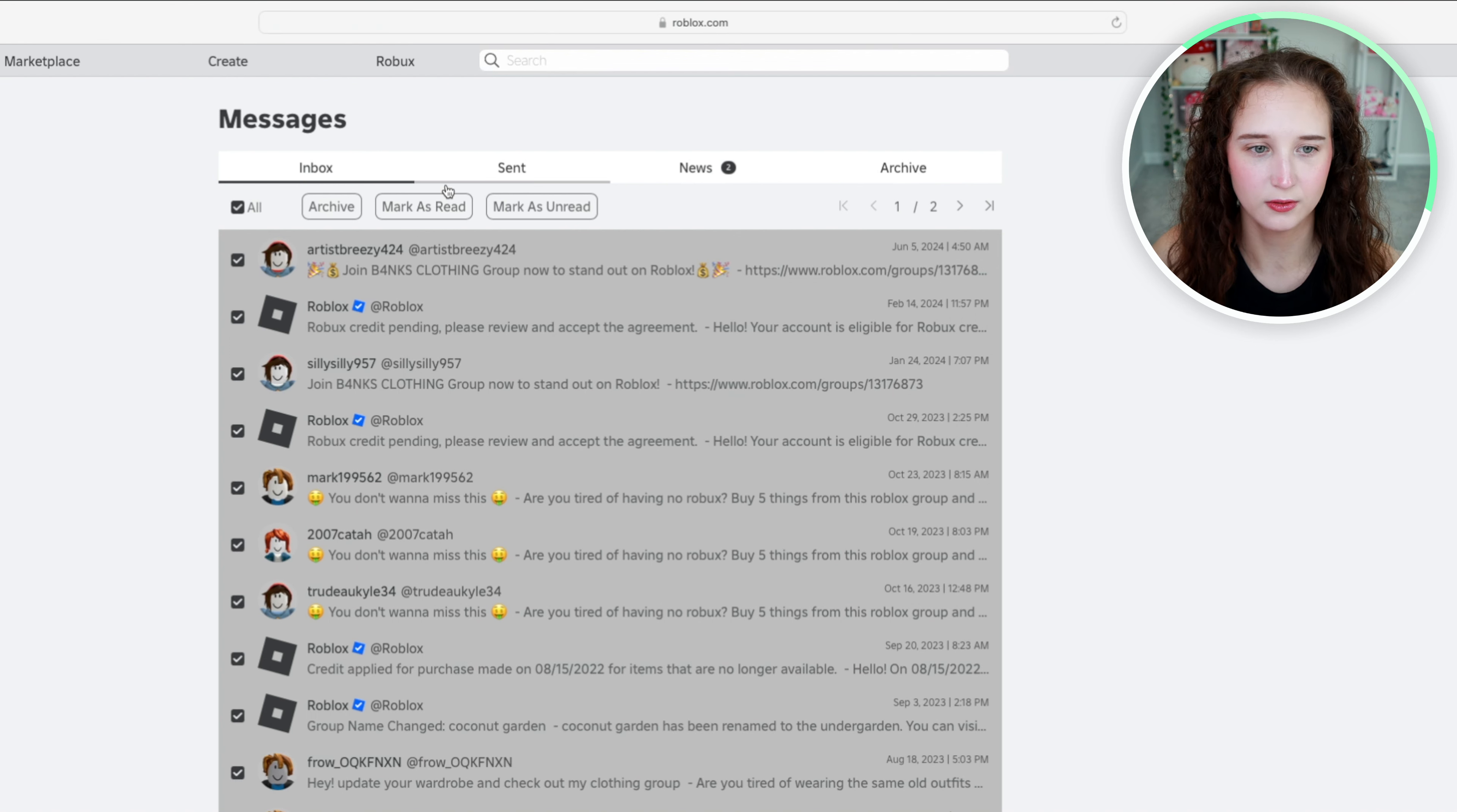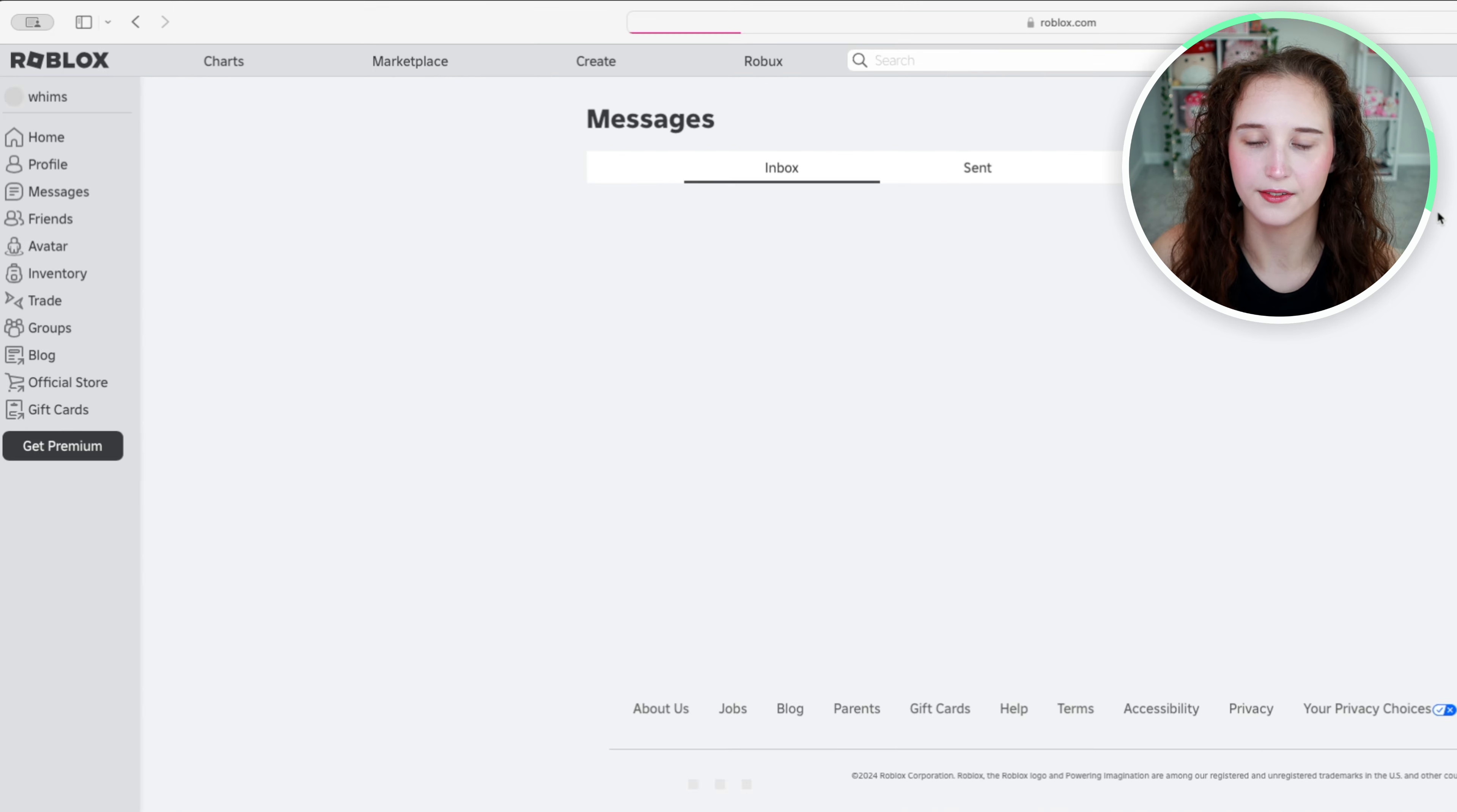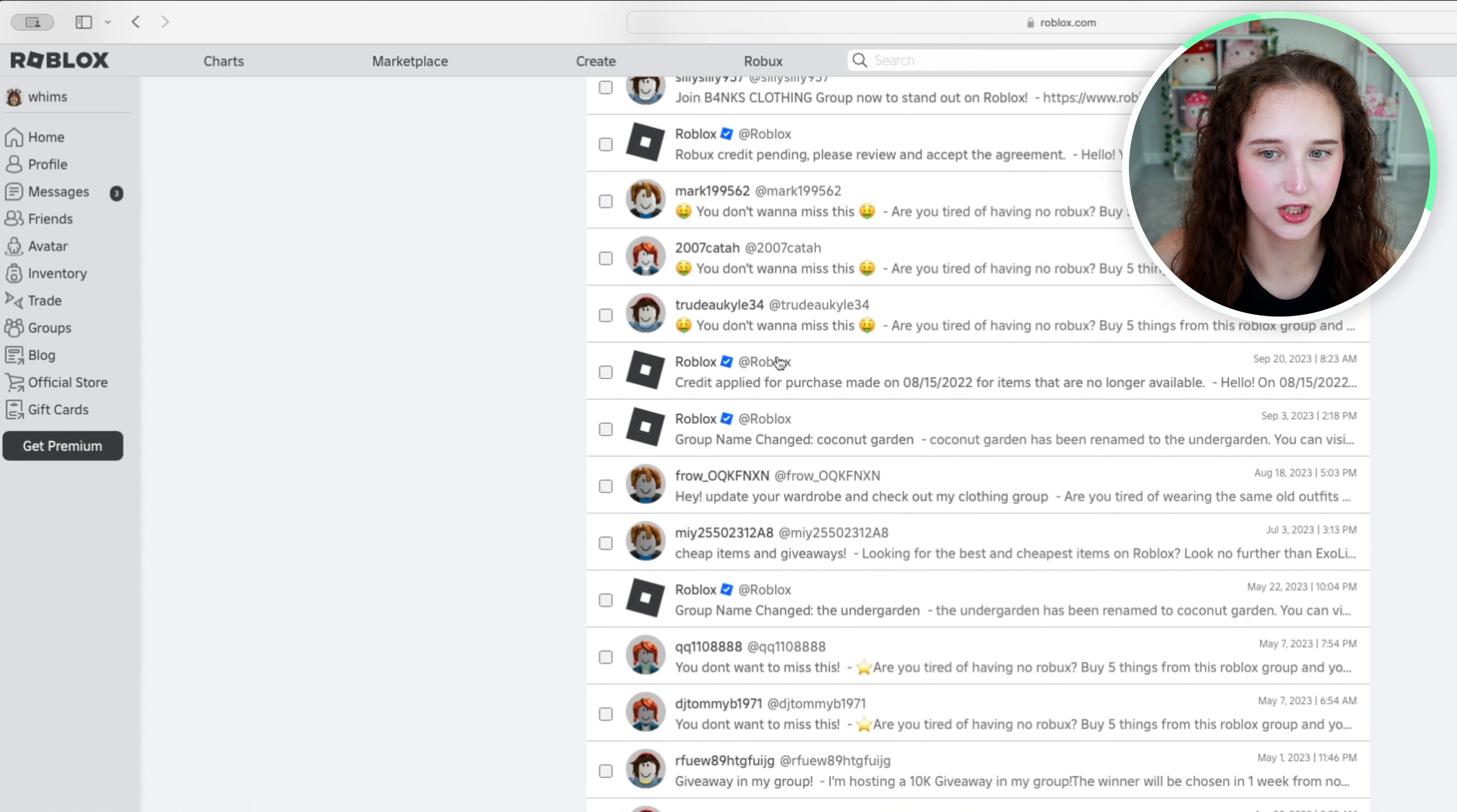So what I'm going to do is just click this button to select all of the messages and click mark as read. If I refresh the page it will get rid of that little notification there.